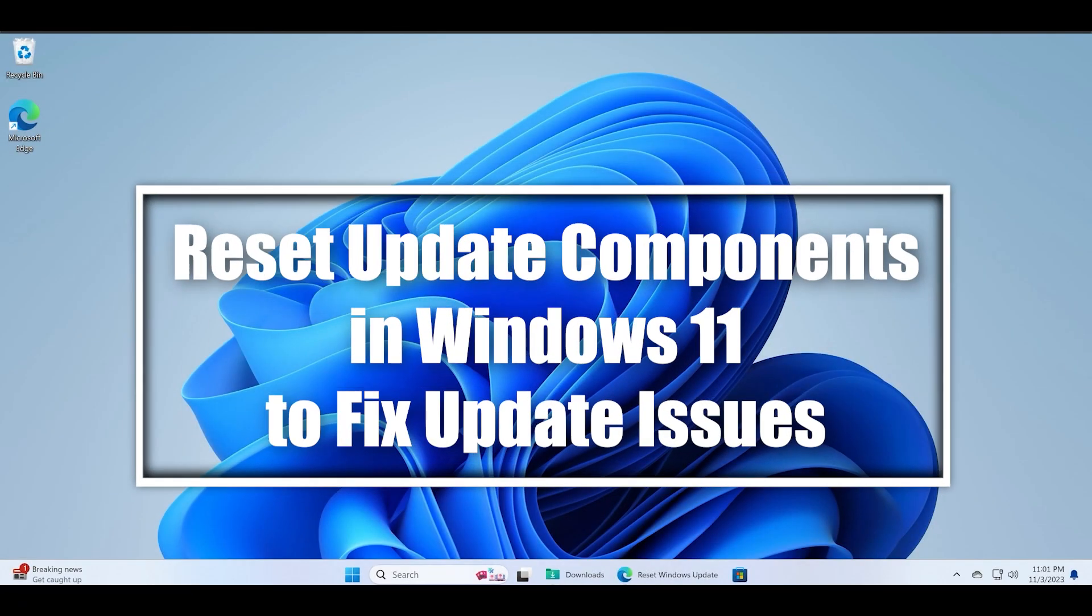Hello guys, welcome to the Tech Tips Zone channel. In this video, I will discuss how to reset the Windows update component to fix multiple problems while installing Windows updates.